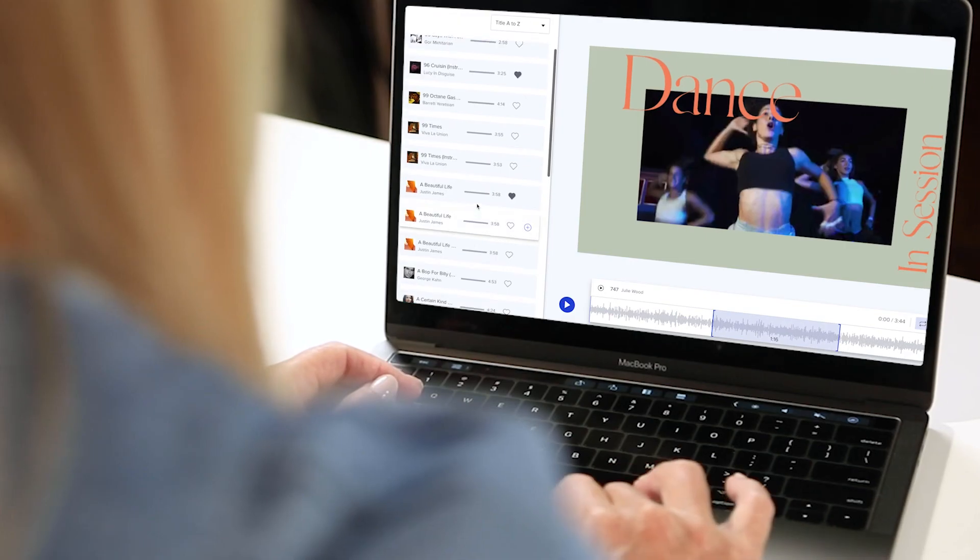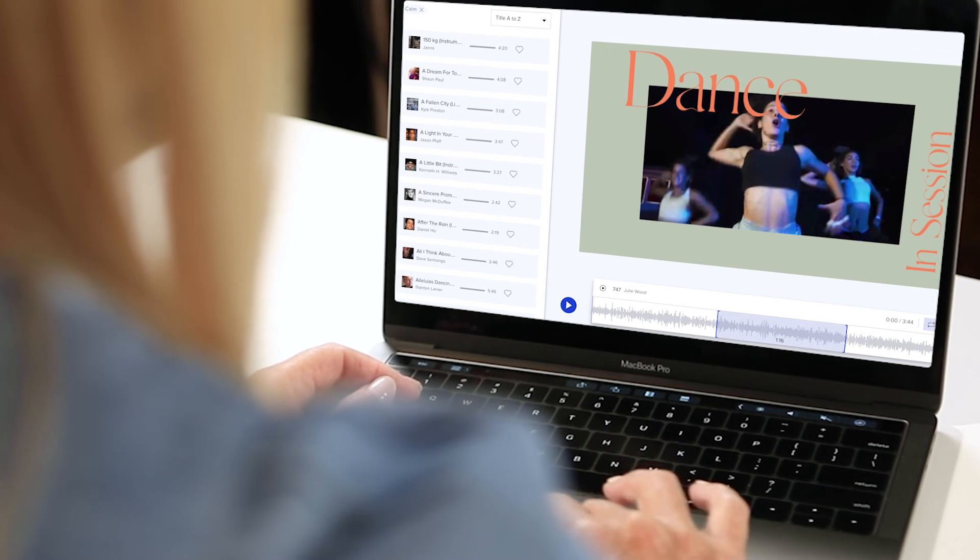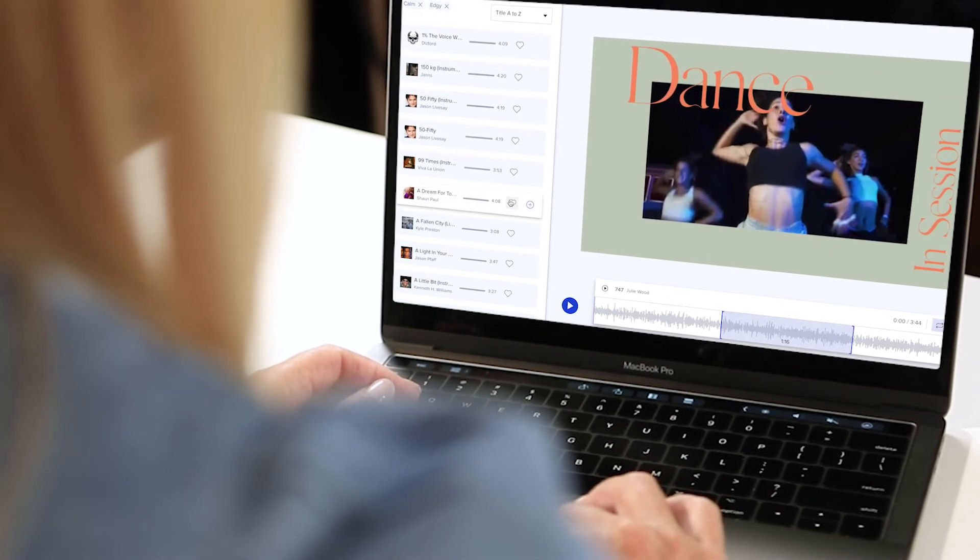That's it. Now you can get the audio right on all of your Animoto videos every time.